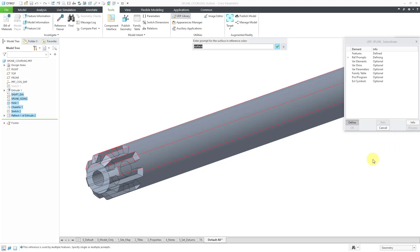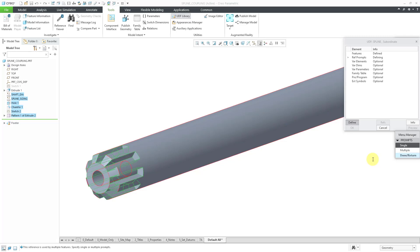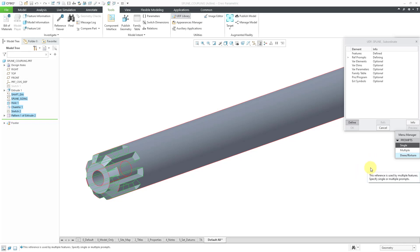And now it wants me to know what do I want the prompt for this surface to be. So I'm going to call it cylindrical surface. And that's what the user will see when they're trying to place this later on. So I will hit the enter key to accept that. And now it highlights the end surface. And once again, it's used for multiple different references.